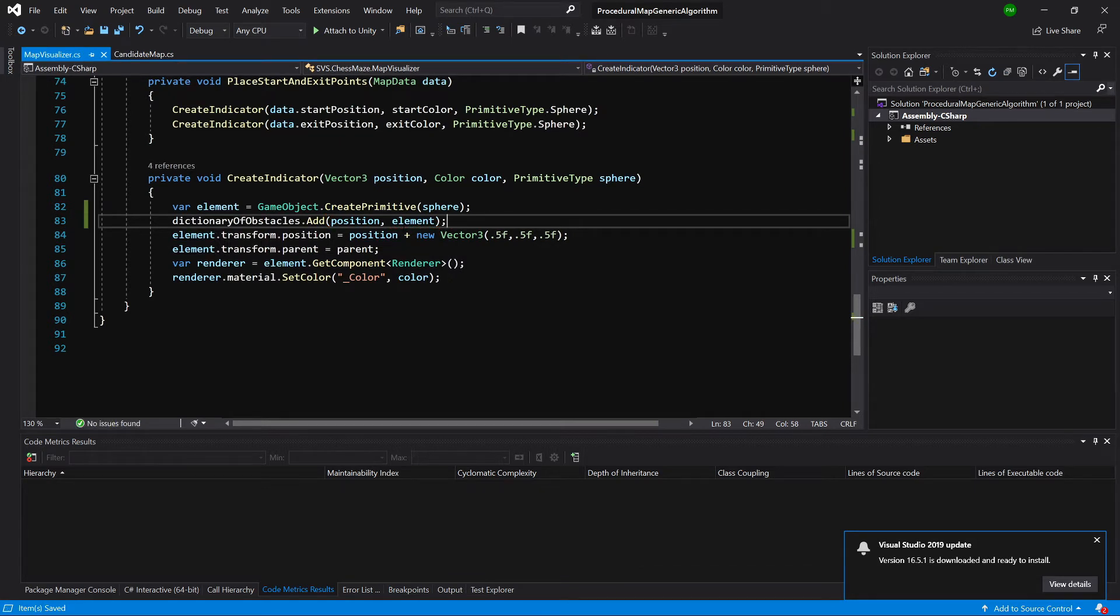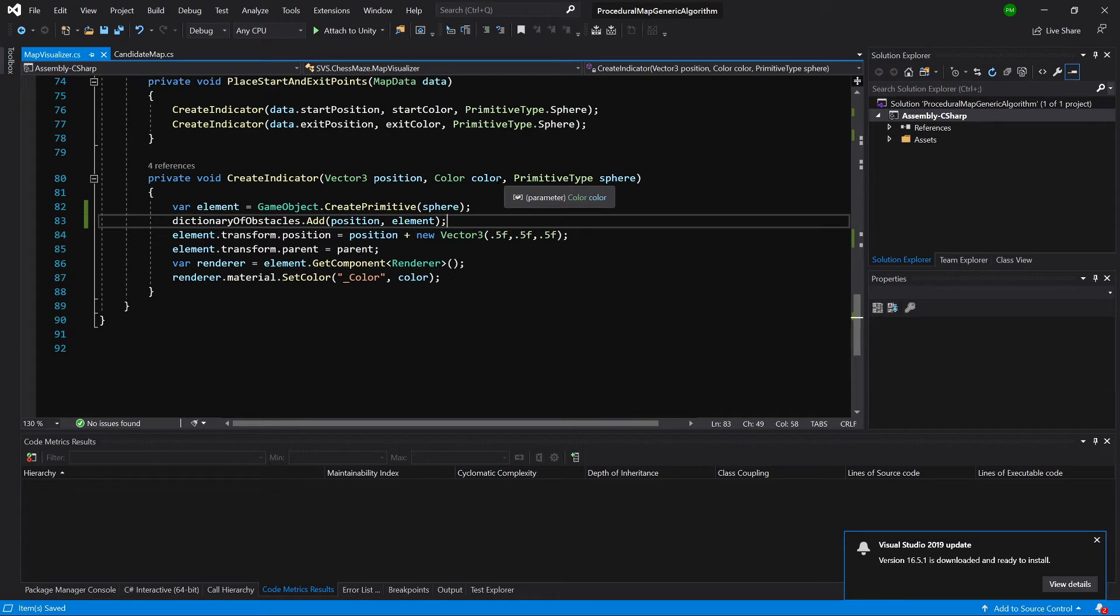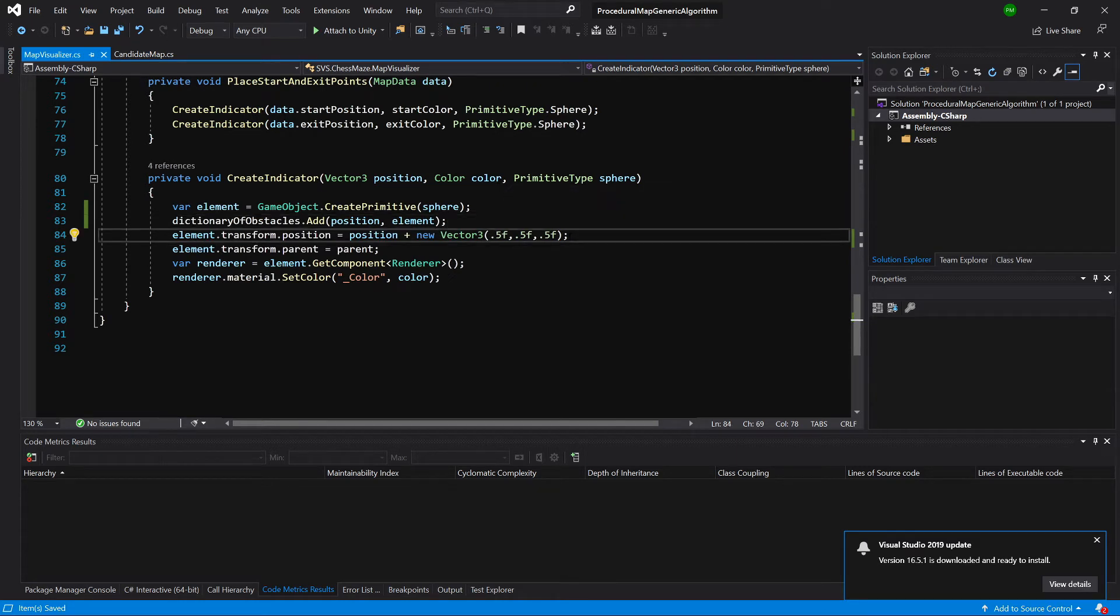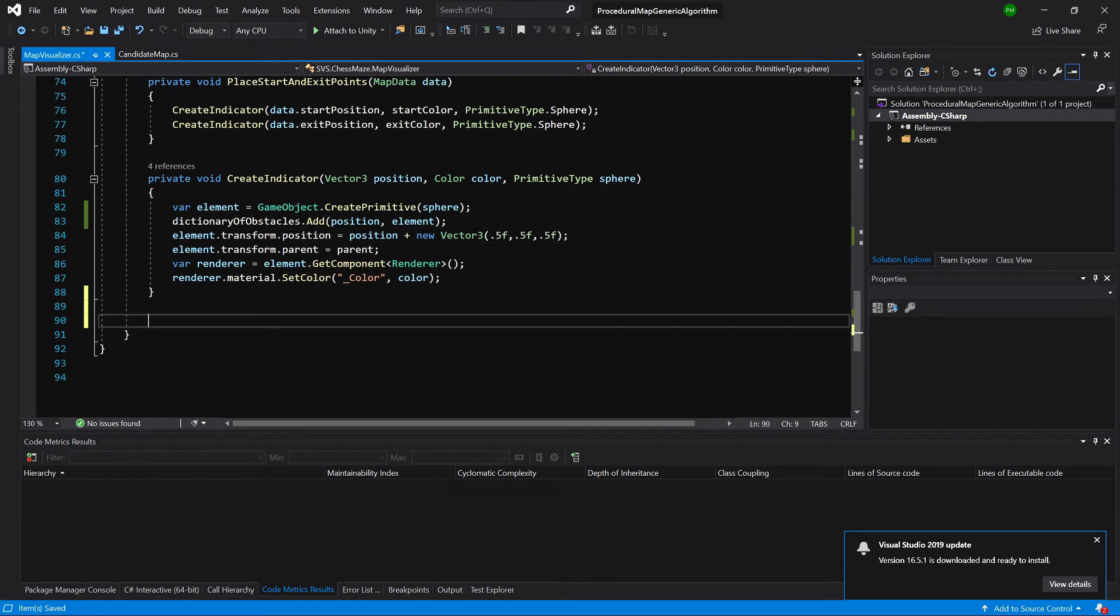This way, we will store all the references to the created game objects inside our dictionary. And we need to have a way to clear our map.